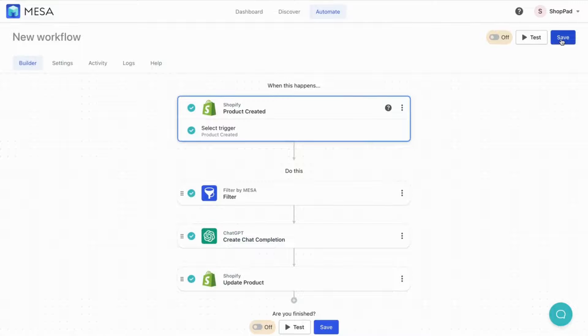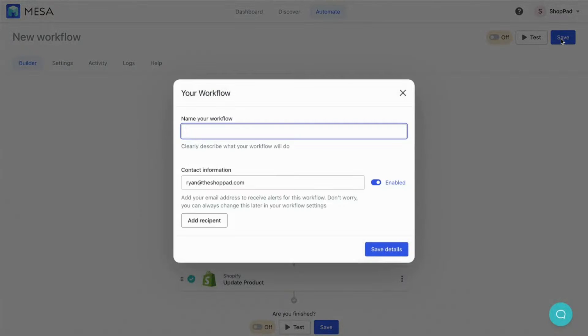When prompted, be sure to give it a unique name and update your email address to receive workflow notifications.